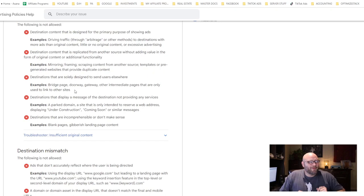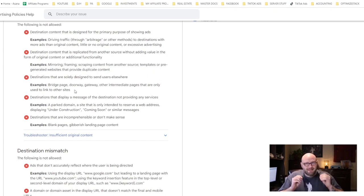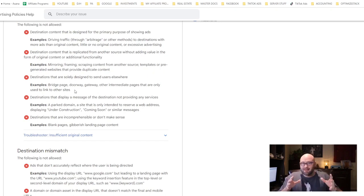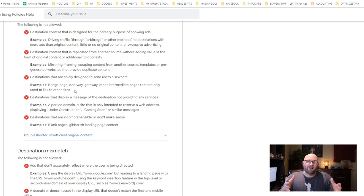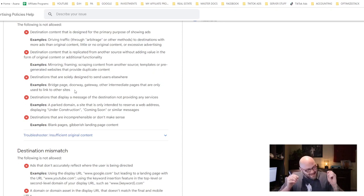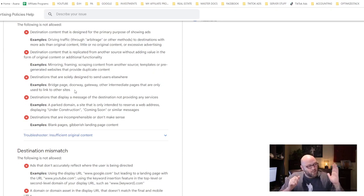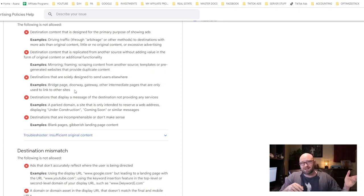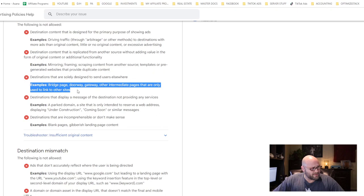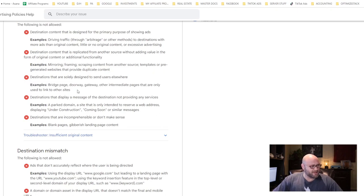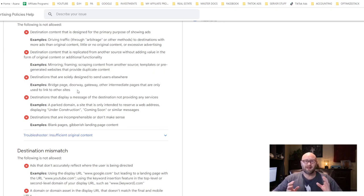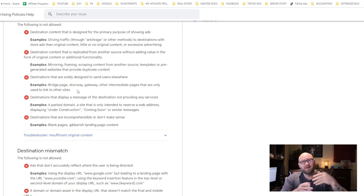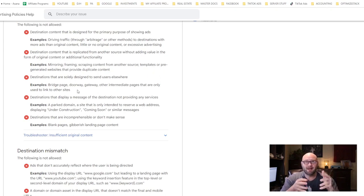The biggest one that we have a challenge with is the bridge page doorway gateway policy, where we are not allowed to link to other pages if we just build a page that is only catered to make people click through to another page.